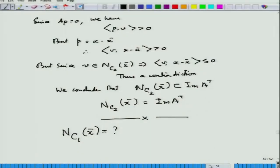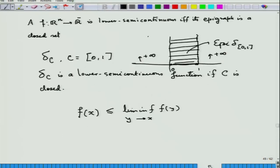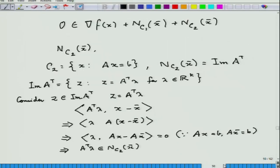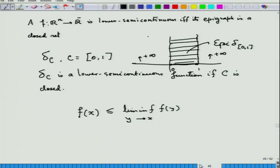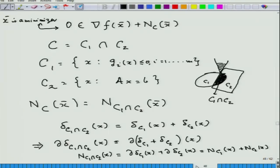Good evening viewers, and once again we are on the journey of learning convex optimization. In the previous lecture, we looked at an optimality condition and a very general optimization problem where you have both inequality constraints as well as equality constraints.